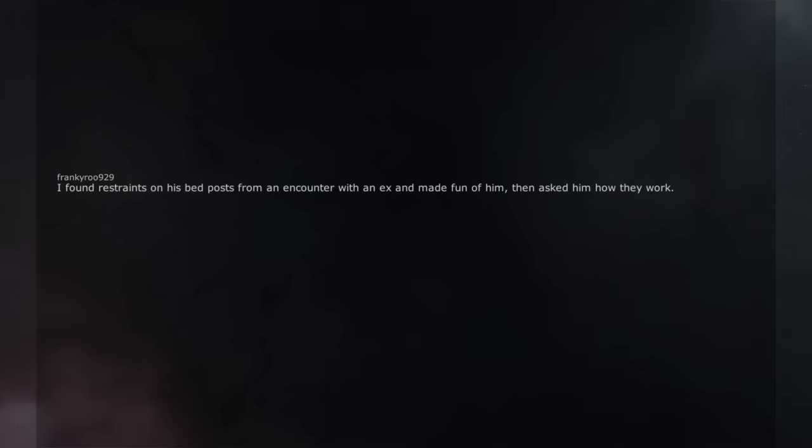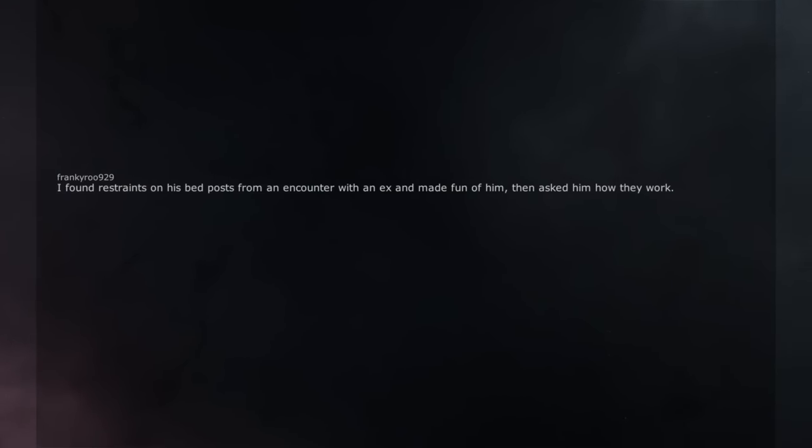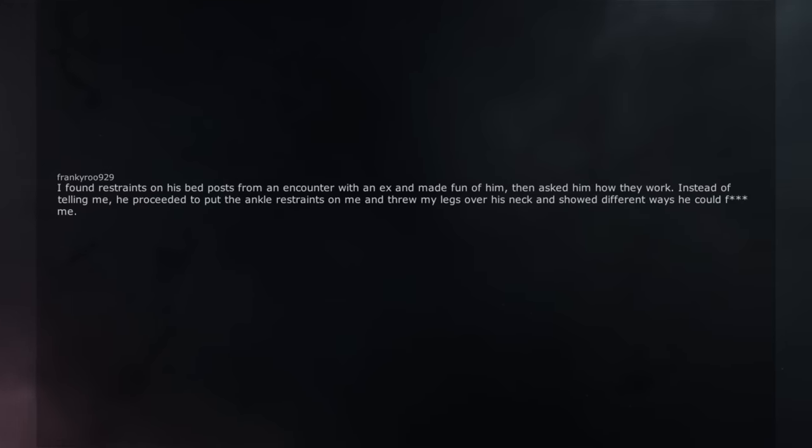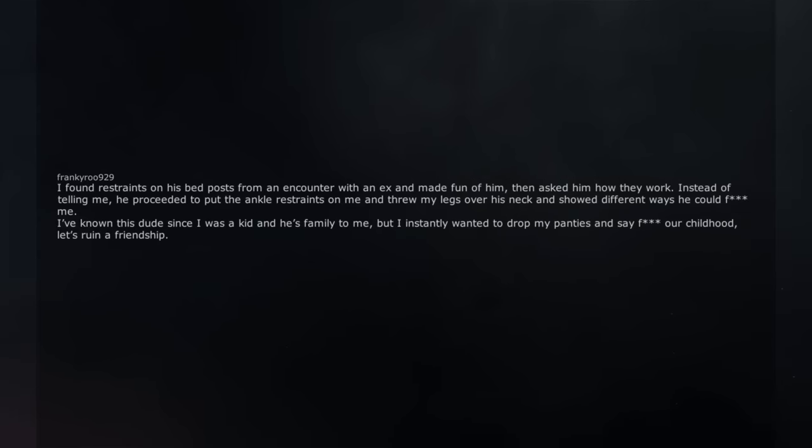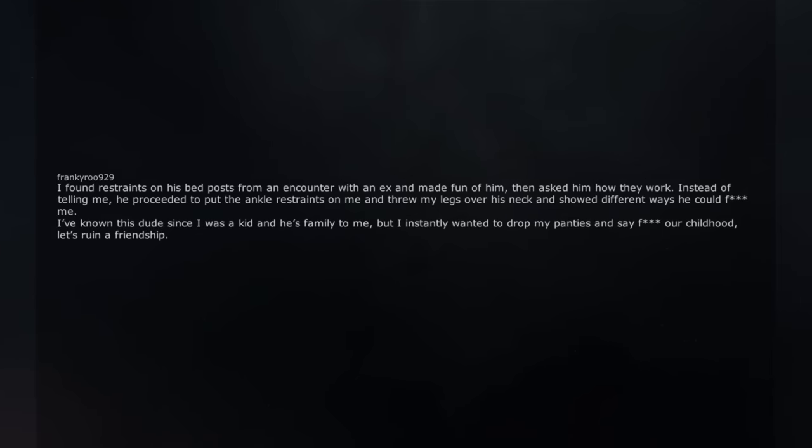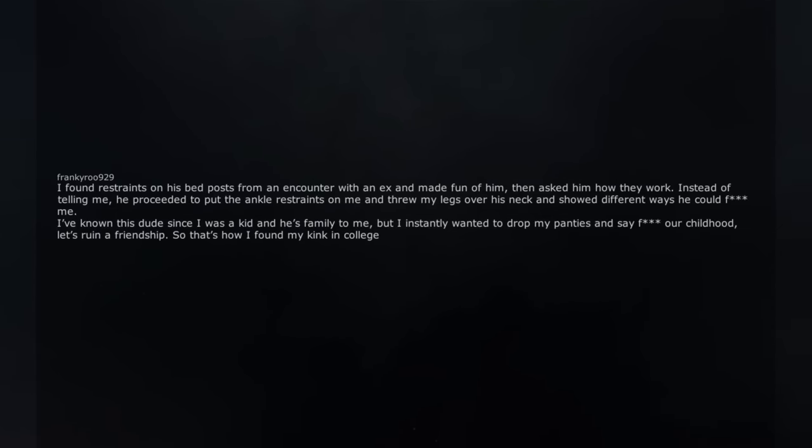I found restraints on his bed posts from an encounter with an ex and made fun of him, then asked him how they work. Instead of telling me, he proceeded to put the ankle restraints on me and threw my legs over his neck and showed different ways he could fuck me. I've known this dude since I was a kid and he's family to me, but I instantly wanted to drop my panties and say fuck our childhood, let's ruin a friendship. So that's how I found my kink in college.